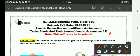The objective of this topic is that students should get the knowledge about aroma, flavor, and structure of a leaf.